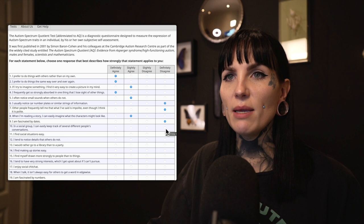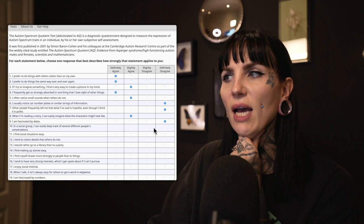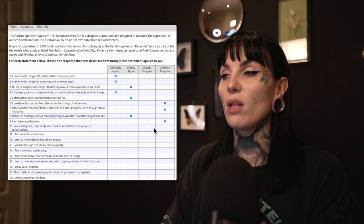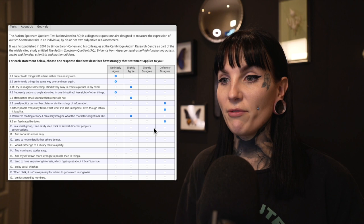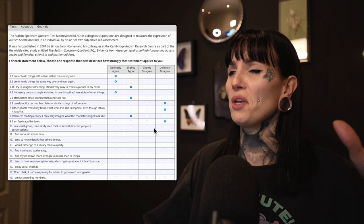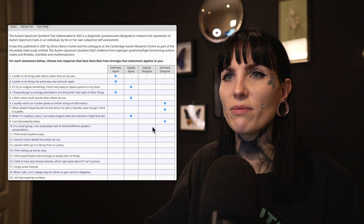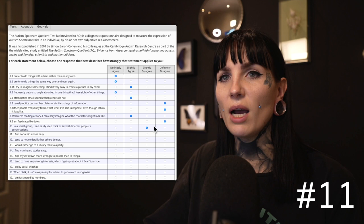Ten: In a social group, I can easily keep track of several different people's conversations. That is hard — I don't think I'm very good at that. I find it a bit daunting when there's a lot of people and a lot of conversations going at once. I find that very exhausting. I slightly disagree — not easily, no. Eleven: I find social situations easy. Definitely disagree. I hate social situations in general — I find them very exhausting and very difficult and I have a lot of anxiety around people.